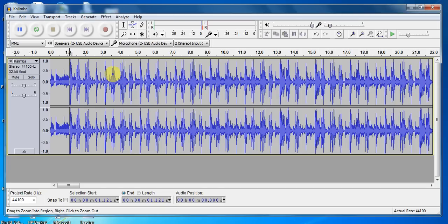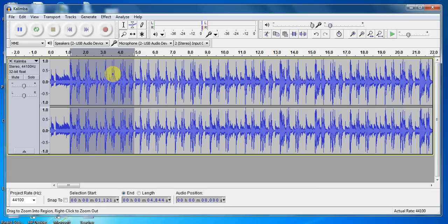So I'm going to hold down the shift key and use my right arrow button to go over to the end of this, which I think is going to be right about here.